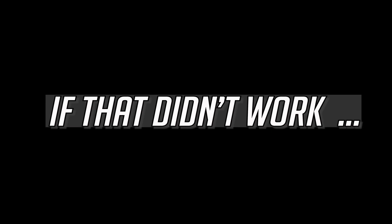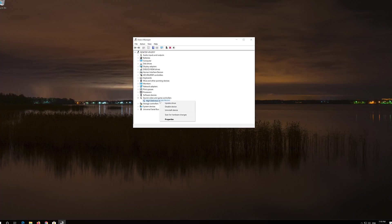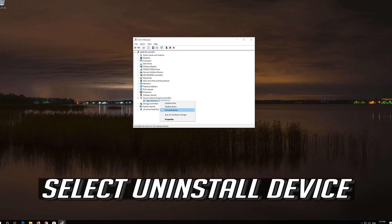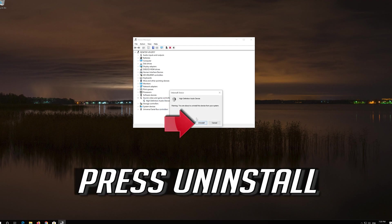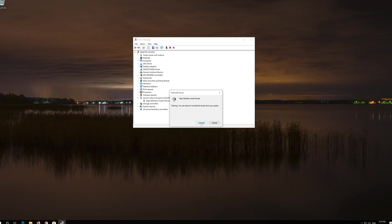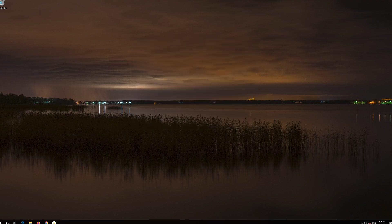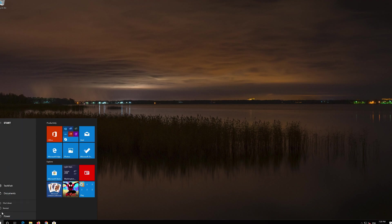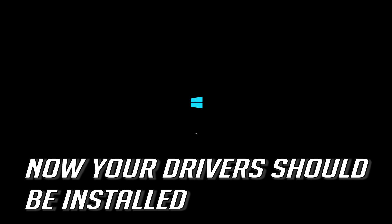If that didn't work, right-click your audio device and select Uninstall Device. Press Uninstall. Now close the window and restart. Now your drivers should be installed.